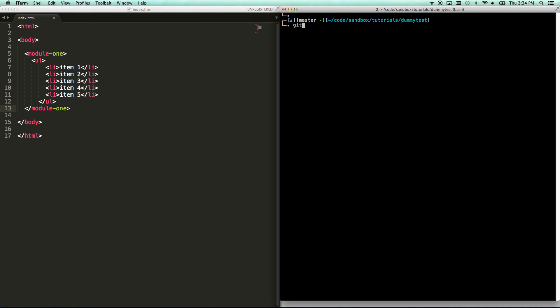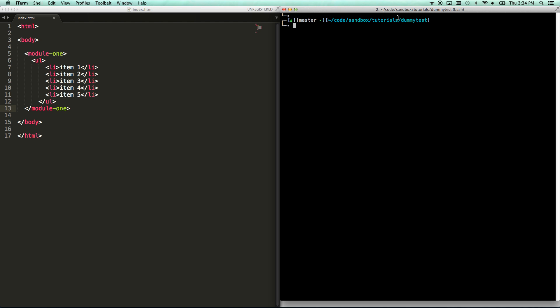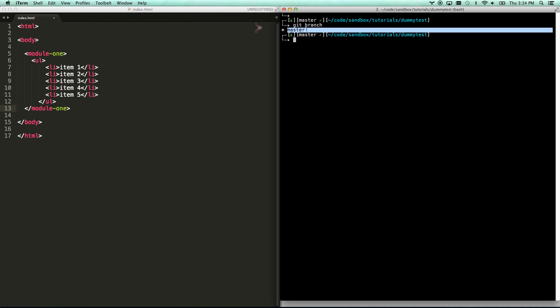First thing you're going to do is you're going to do a git pull. Make sure you get the most recent version of master. We're on the master branch right now. I can see that because I'm using what's called bash it. I'm going to add that to the description as well because you'll really like using that. But do this command real quick and do git branch. You'll see I have one branch, which is master. That's where all the code is sitting right now. So if I go git branch feature one, let's say I'm adding feature one, and then I hit git branch again.